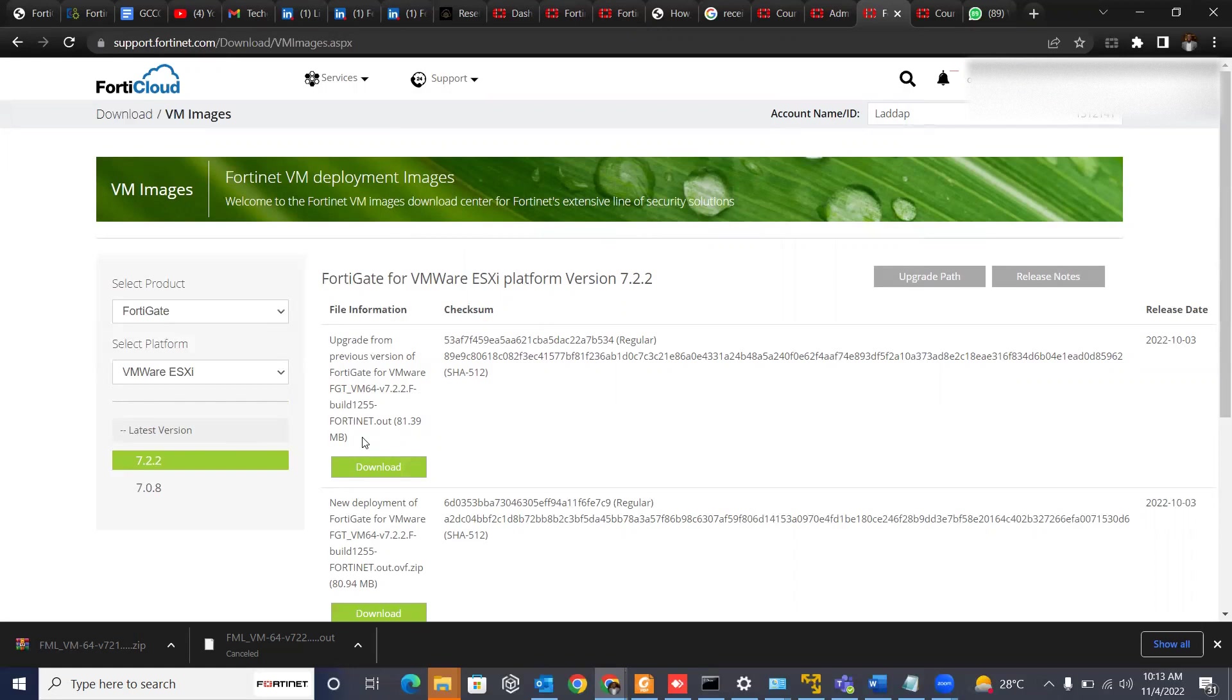In the next video, I will show you how you can quickly register the FortiGate or the VM that you download on the account so that you can have access to the resources as soon as possible. So stay in touch. Thank you.